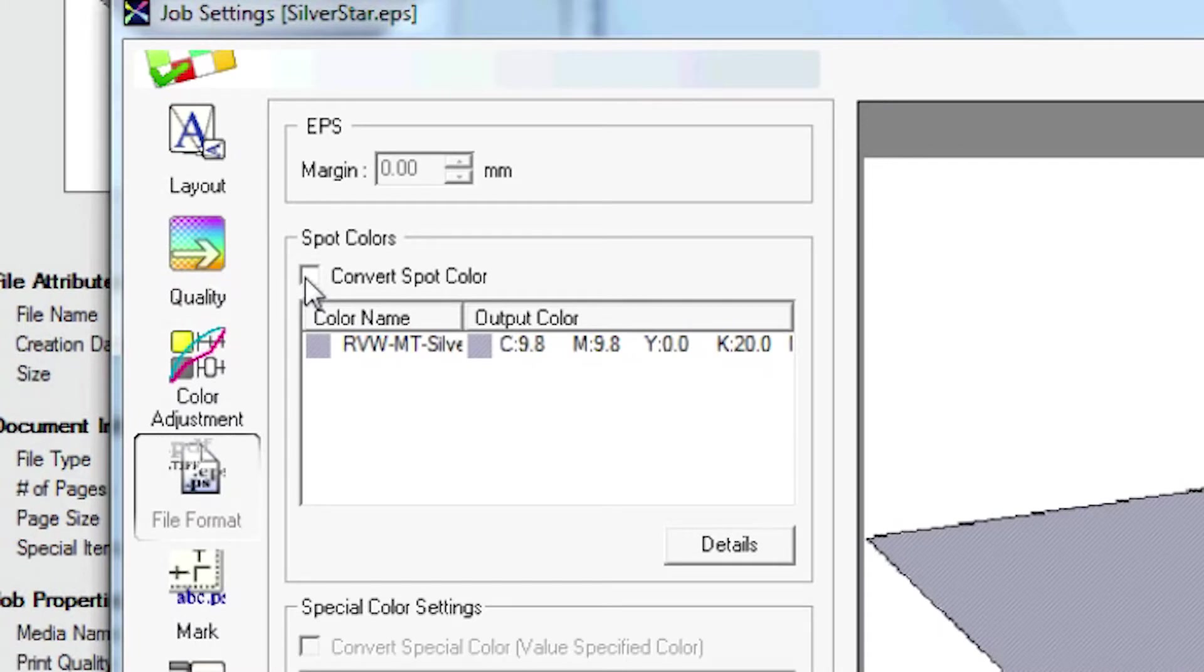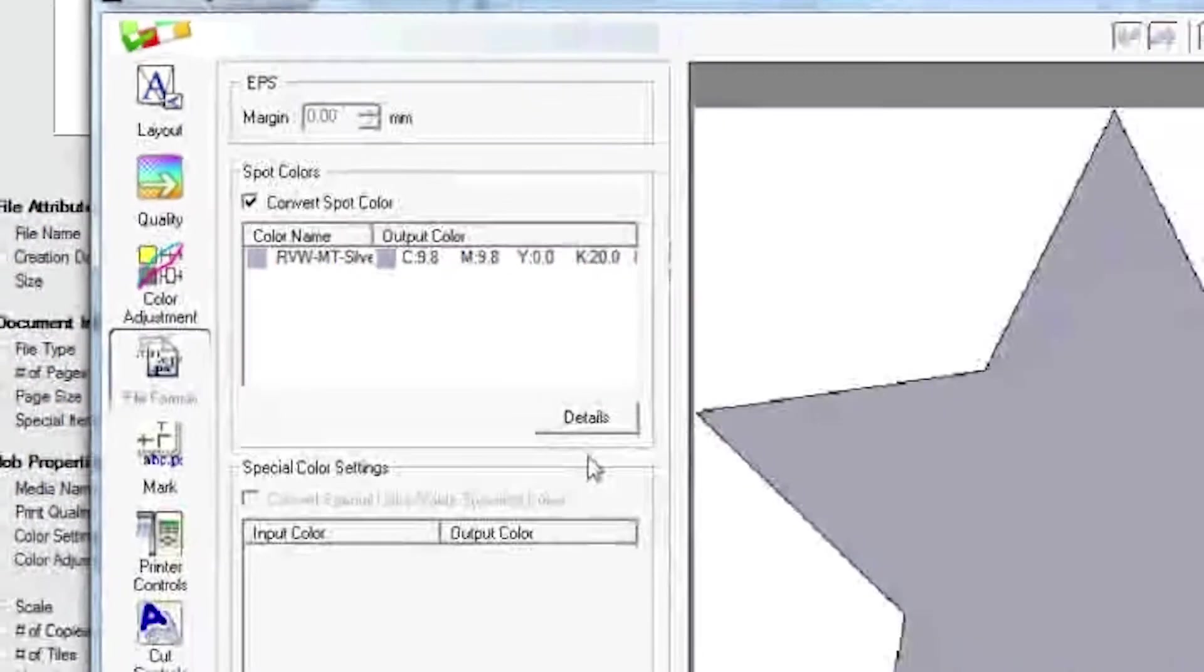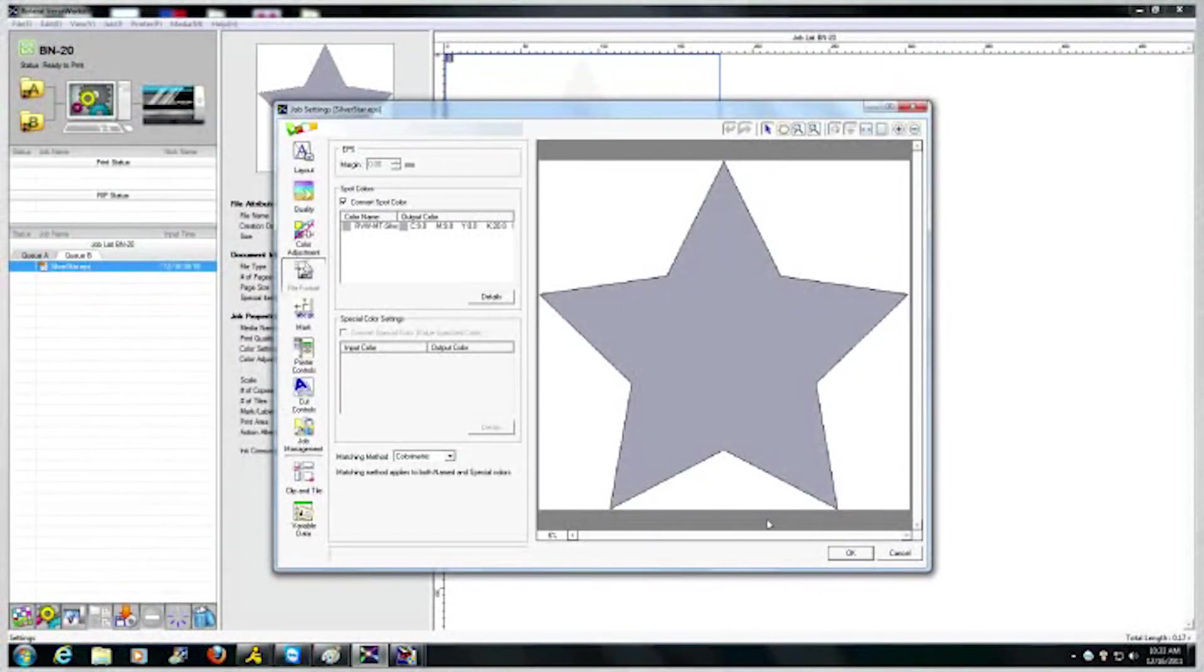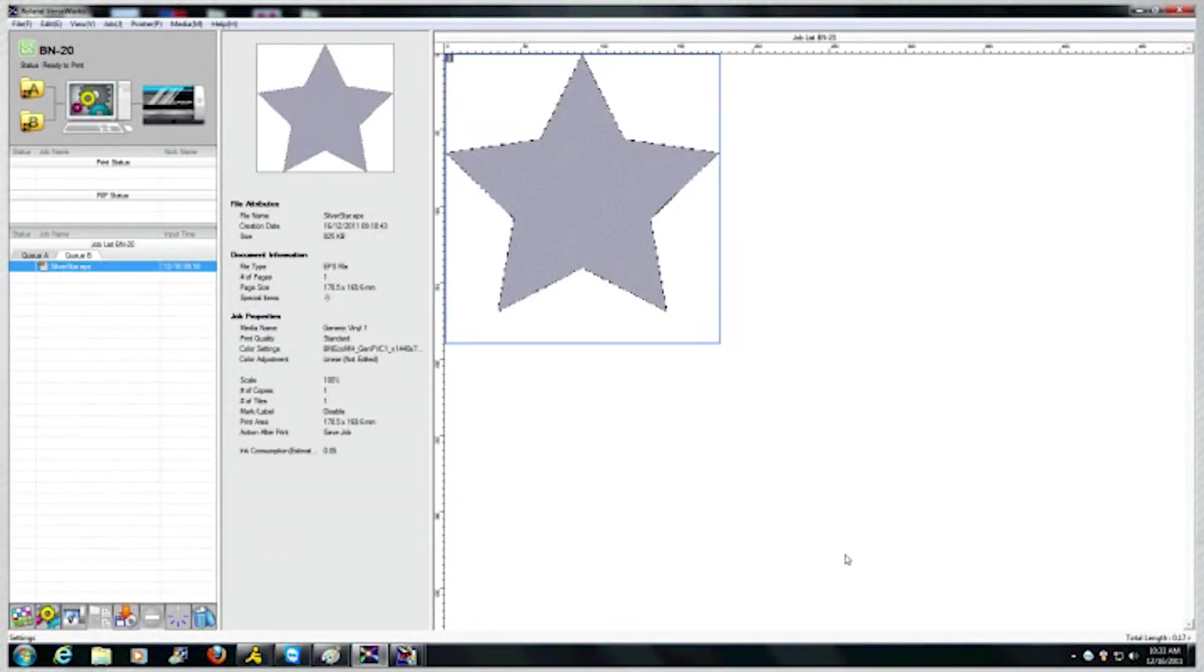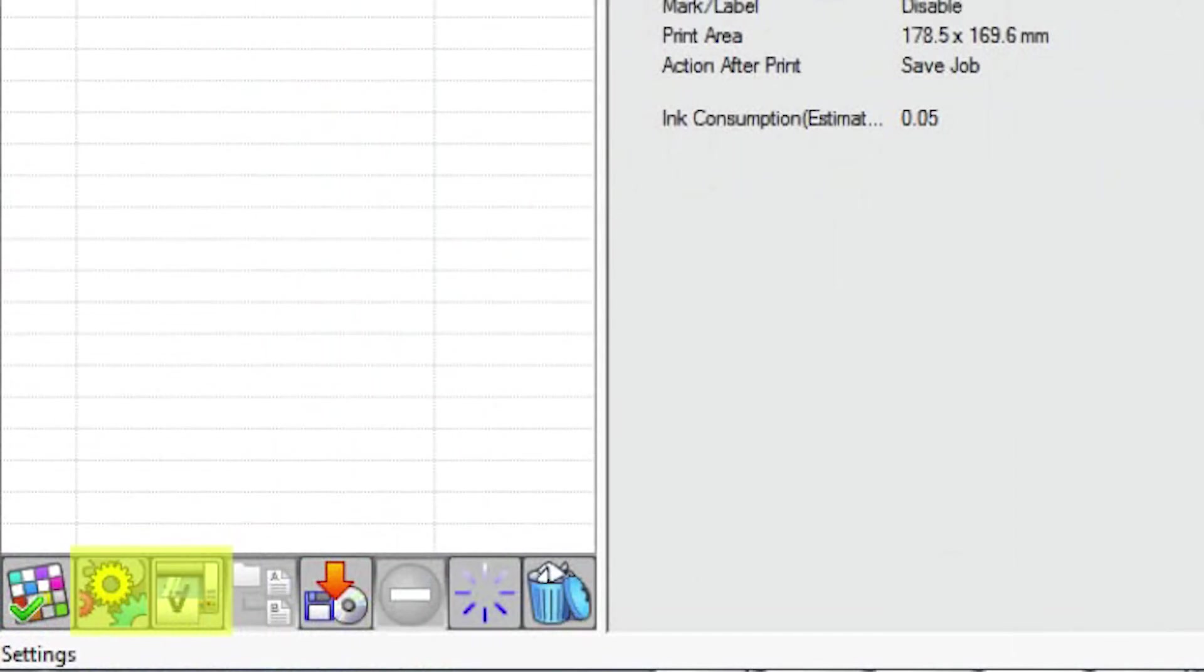Next, and this is very important, go to the File Format tab and check the Convert Spot Colors box. Then click OK and click Rip and Print at the main window and you're ready to go.